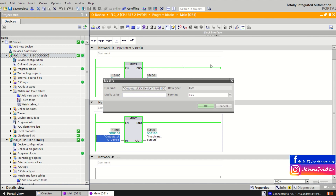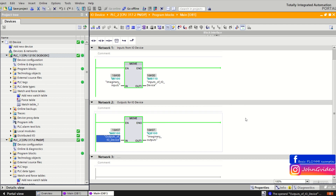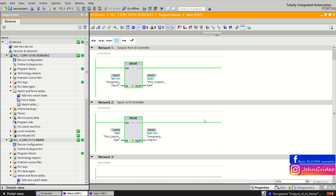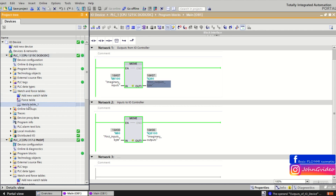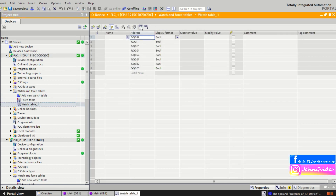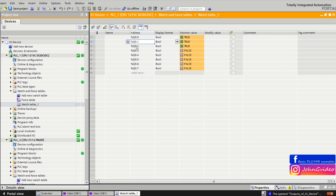We set the output of the IO device variable. We use hex number seven. This means we move this information to the imaginary output. This output is received by the IO device on the imaginary input, and moved to the hardware output of the IO device. Now we check by the watch table if we receive this information and we set the hardware output of the IO device to true.